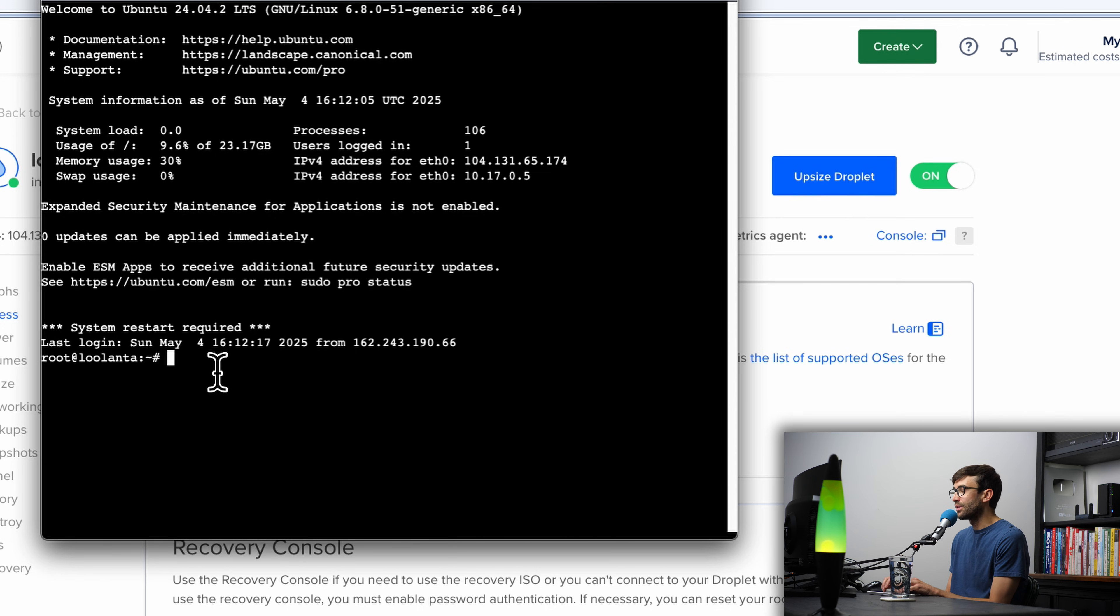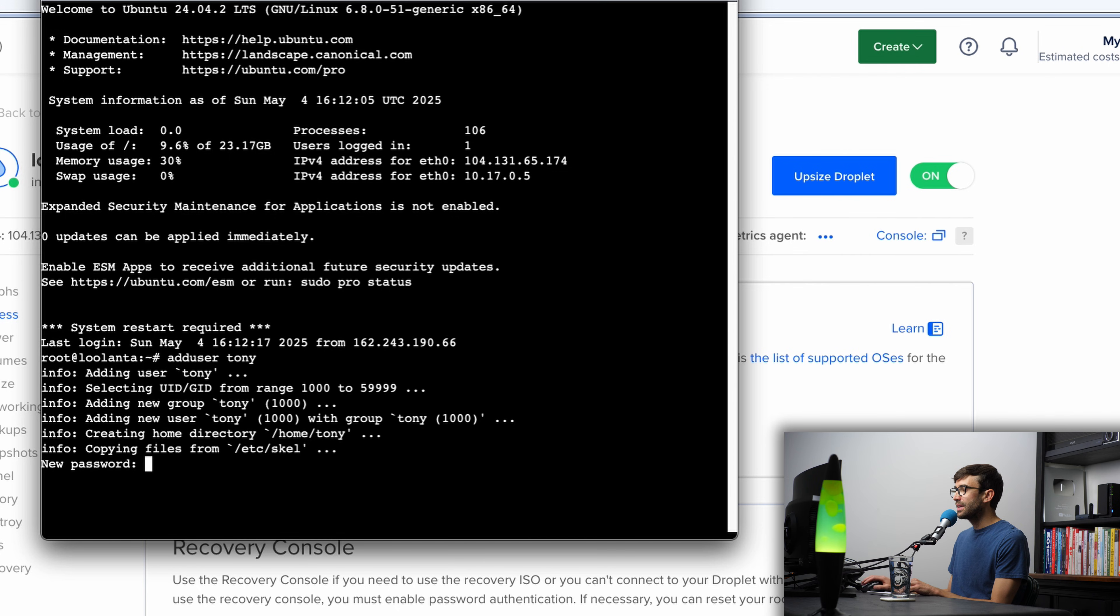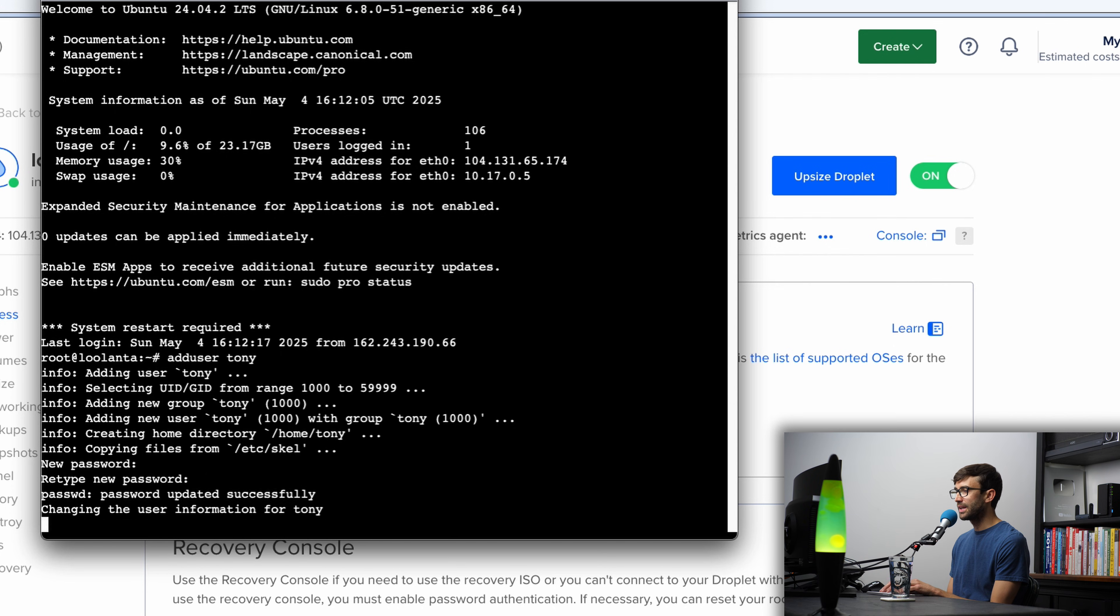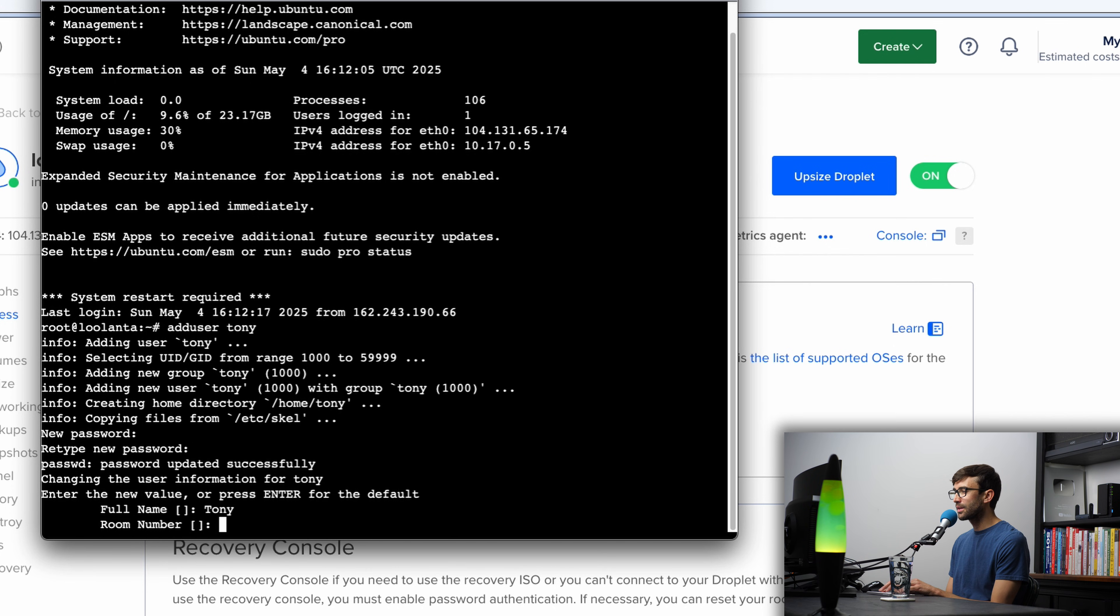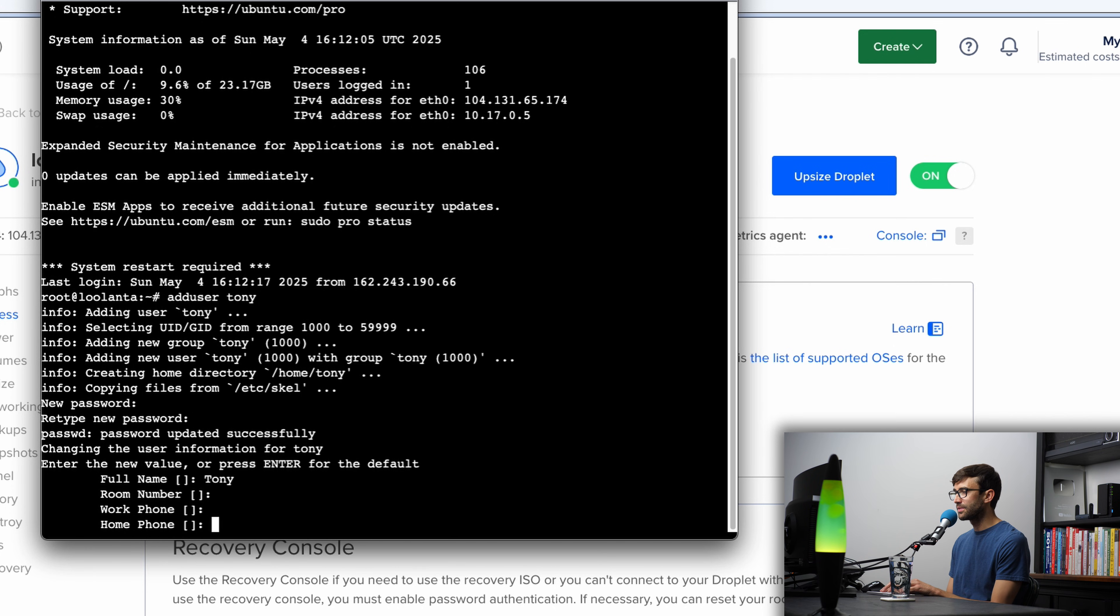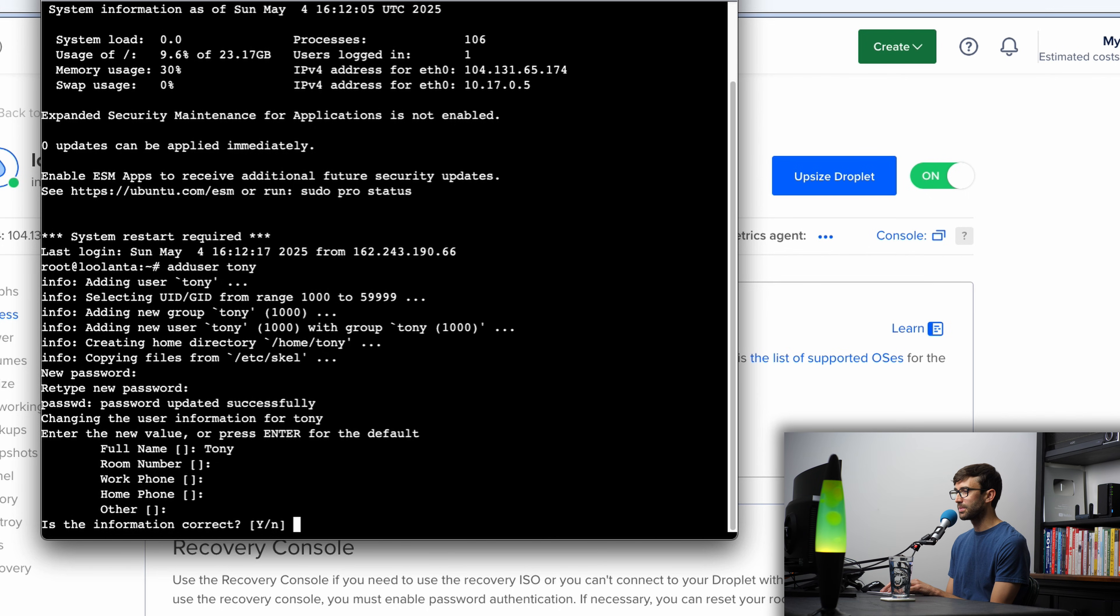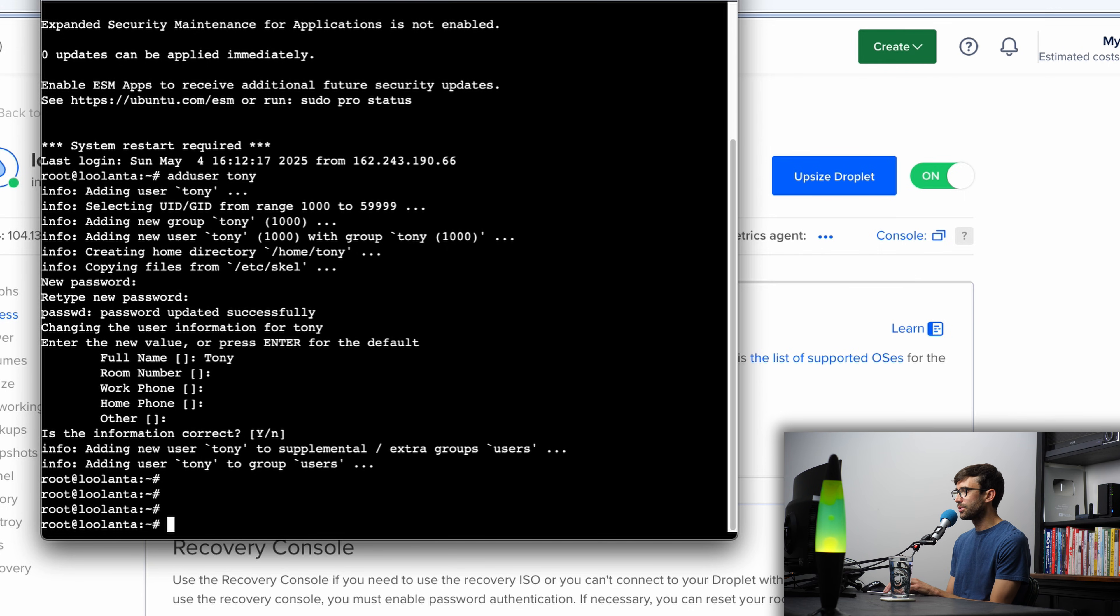With the adduser command, I'm going to add a user called Tony. Go ahead and pick a password for that user. Nothing will show up. You can hit enter when you're done and then confirm that password. Hit enter, and then you can give your user a name, and a lot of this other stuff is kind of outdated, so you could just leave them blank. Is the information correct? You can just hit enter because the Y is capital, and now we have a new user called Tony.